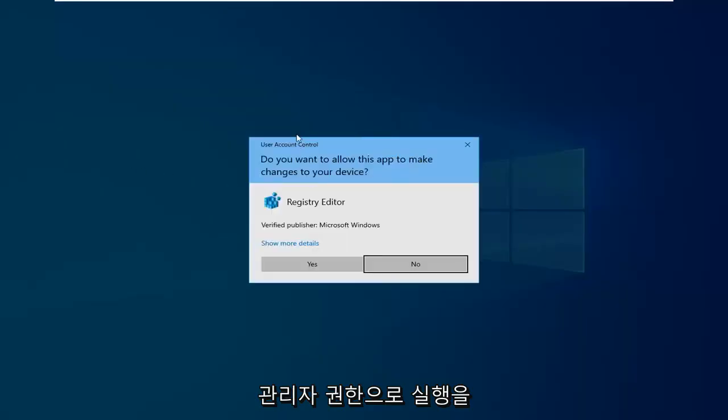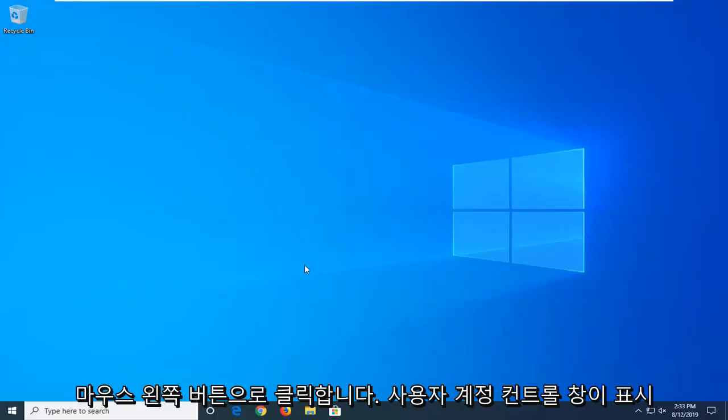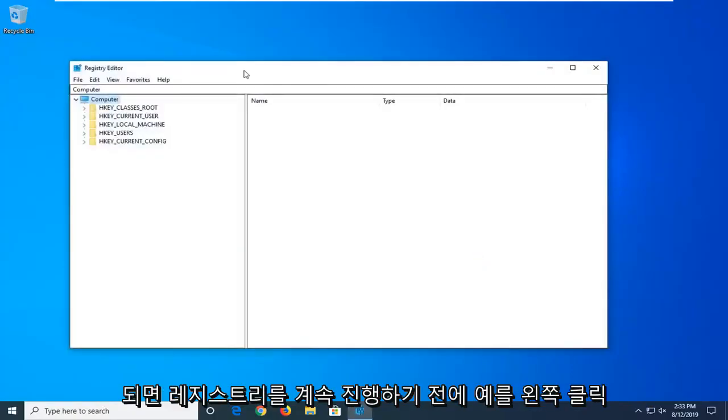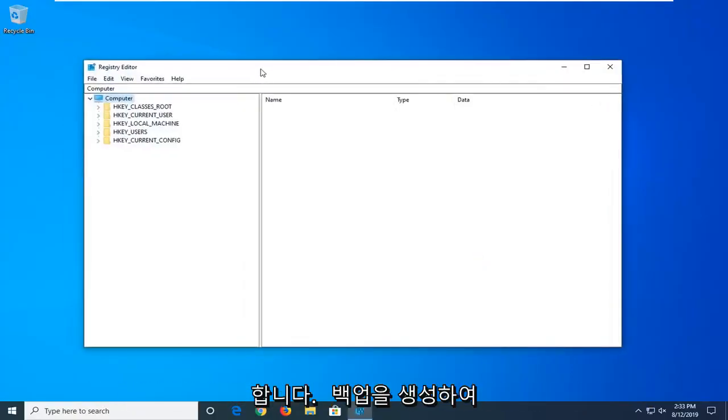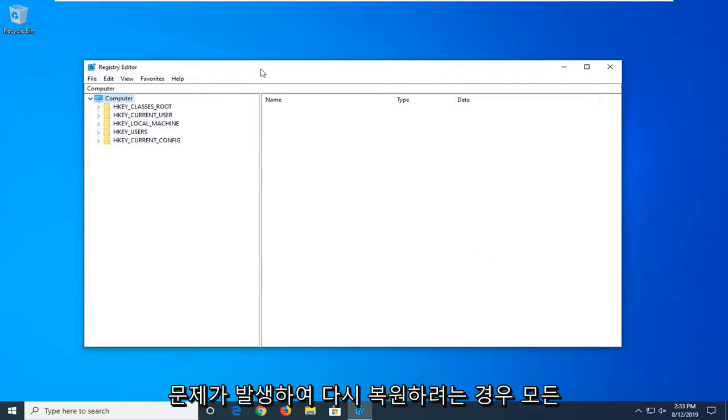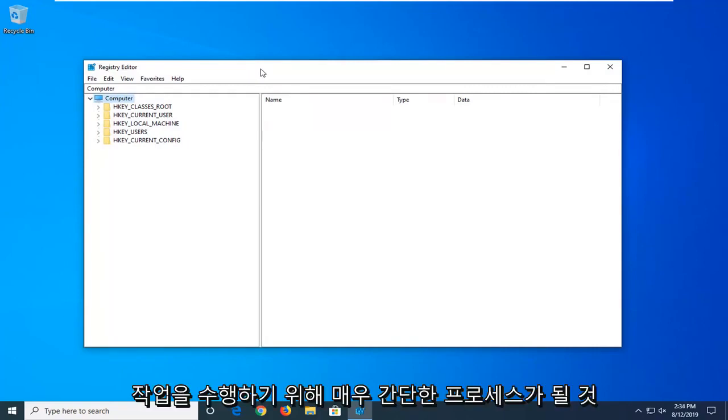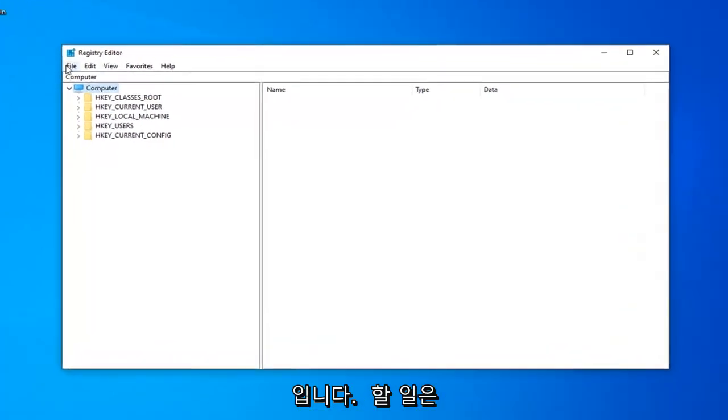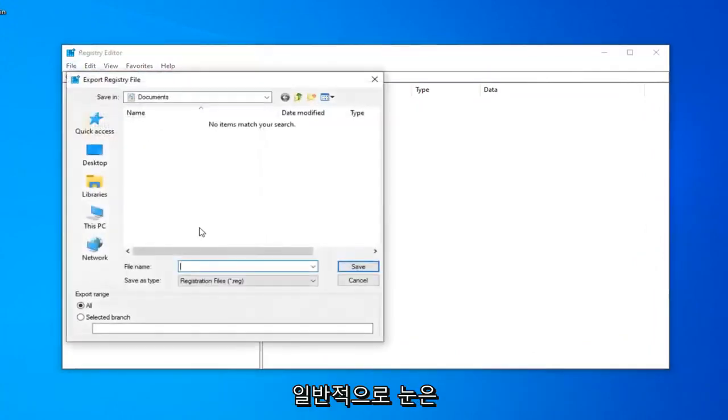If you are prompted with a user account control window, left-click on Yes. Now, before you proceed in the registry, I would highly suggest that you create a backup of it. This is going to be a very straightforward process. All you have to do is left-click on the File tab and left-click on Export.